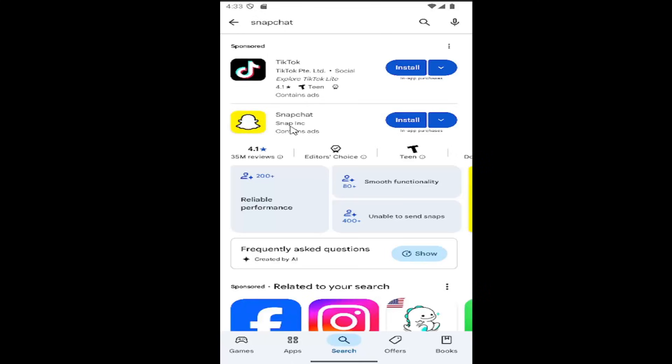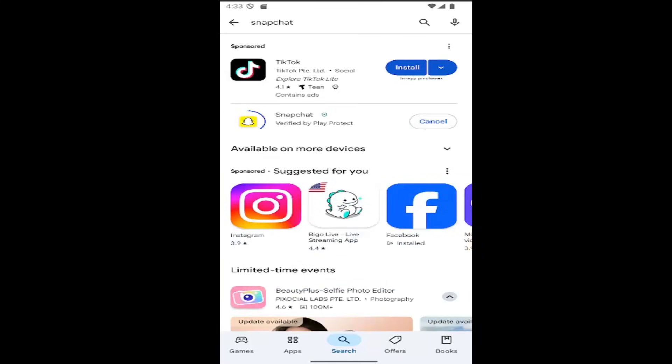It should appear in the results as Snapchat by Snap Inc. You can see it has over a billion downloads. Select install.